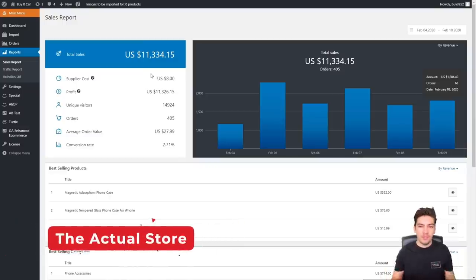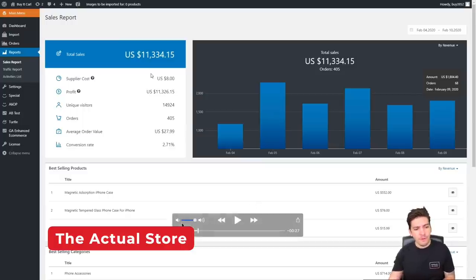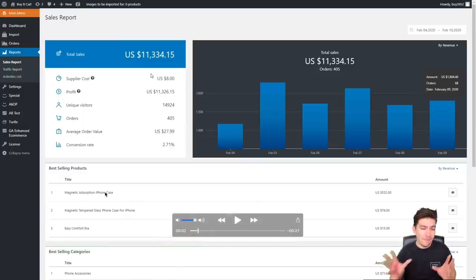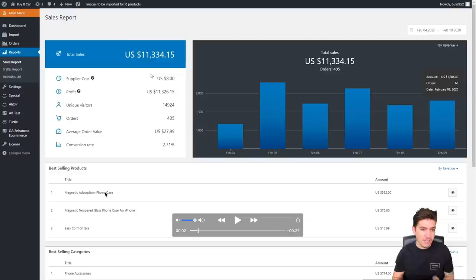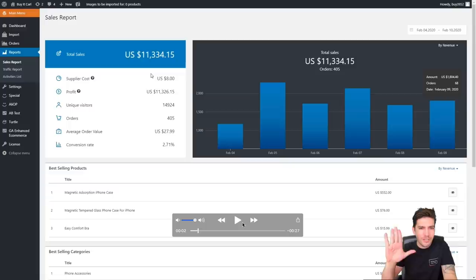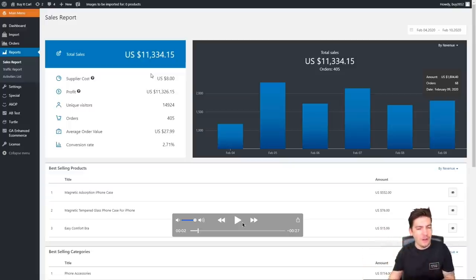This right here is the back end of the store where we're going to see the sales and what products are being sold. I'm also going to show you how one of these products are being sold and give you the marketing strategy on this one product. Now this is a real video from the store owner. It's not some photoshopped image that you've seen on YouTube.